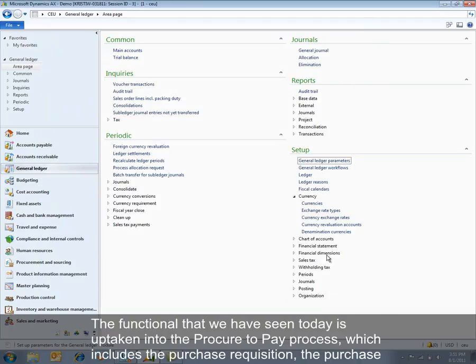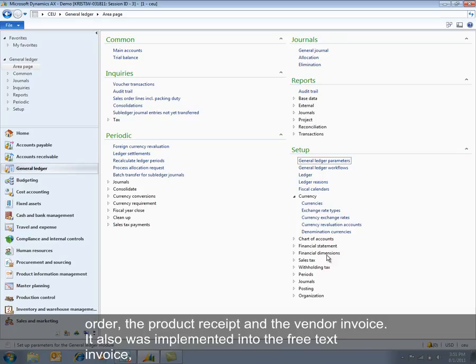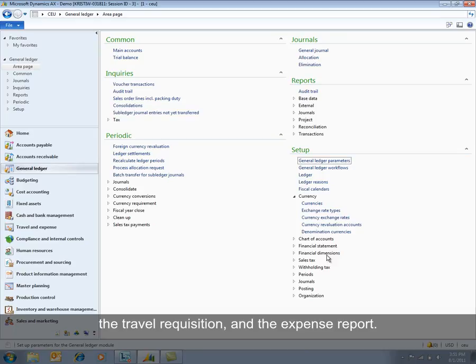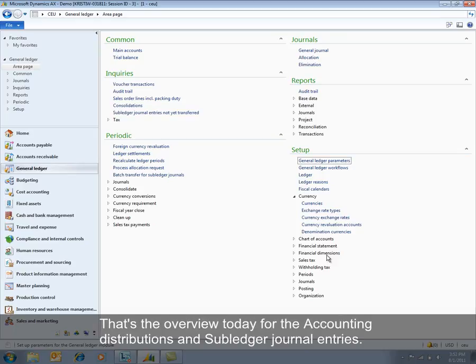The functionality we've seen today is incorporated into the procure-to-pay process, which includes the purchase requisition, purchase order, product receipt, and vendor invoice. It was also implemented in the free text invoice, travel requisition, and expense report. That's the overview for accounting distributions and subledger journal entries.